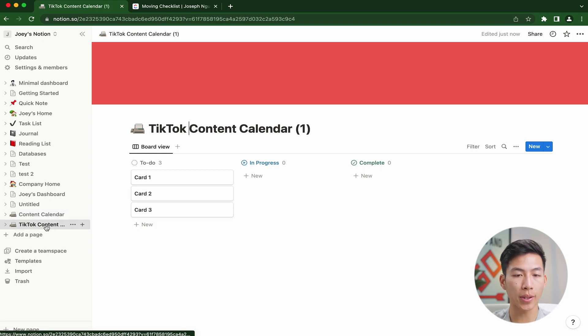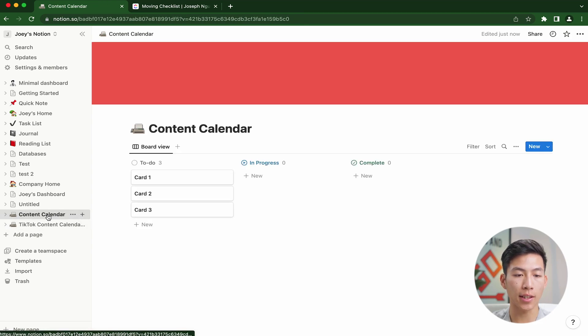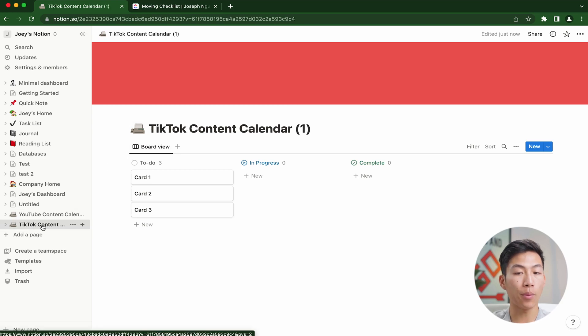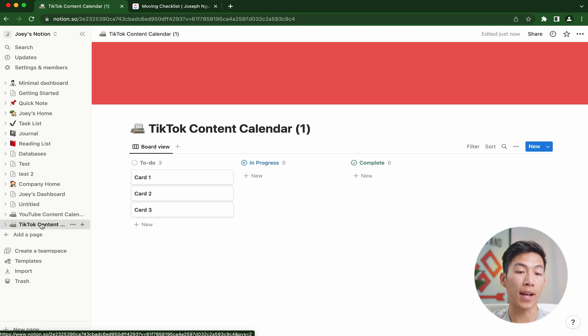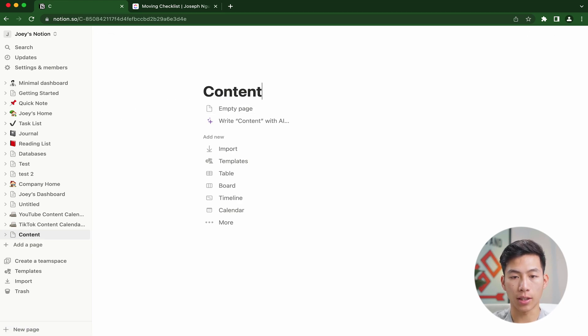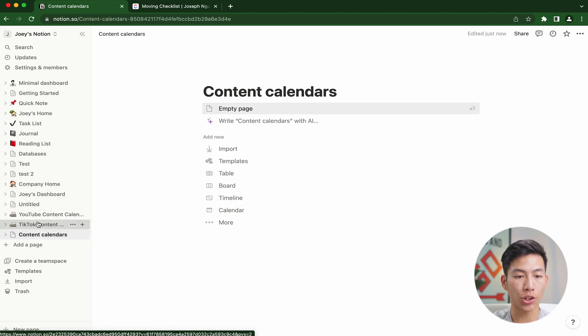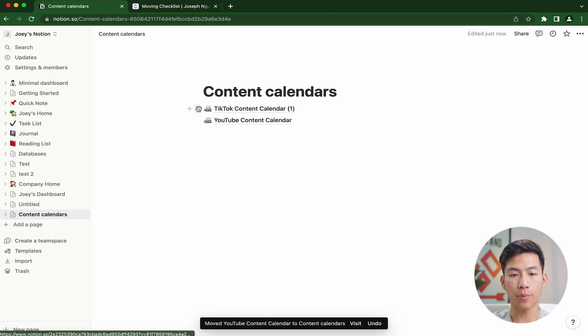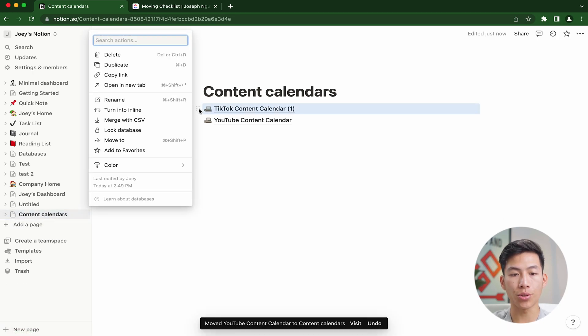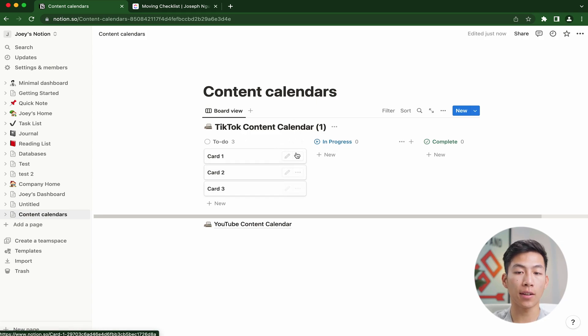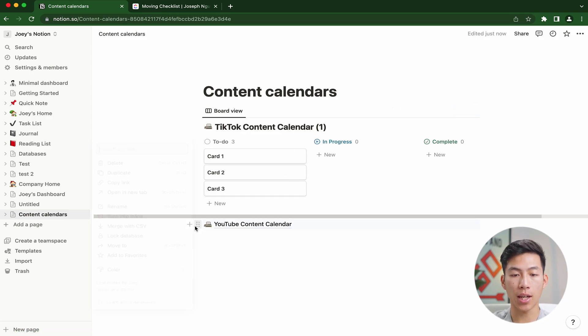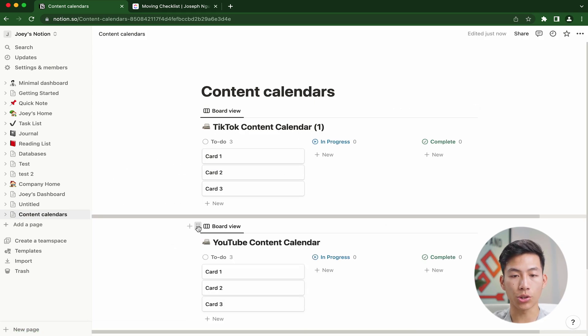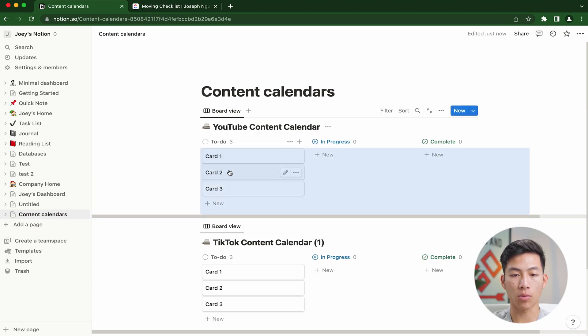All you would have to do is create another content calendar like this and rename it to, let's say, TikTok content calendar. So right here, I just duplicated this content calendar. Let's say I named this one YouTube content calendar, and I want to combine the two so they're right next to each other. I'd just create a new page and call this content calendars. Then from here, I can drag the TikTok into there as well as the YouTube. Now from here, if I want to turn it into an inline, I can do that as well, which basically expands the content calendar.